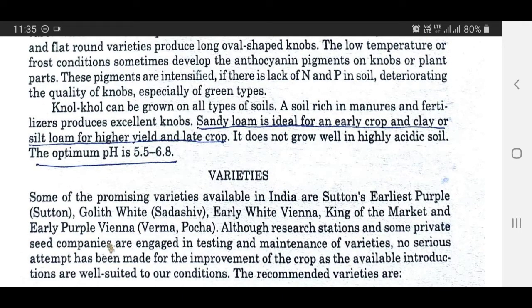Nolkhol can be grown on all types of soils. It prefers loamy soils for its growth and development. A soil rich in manures and fertilizers produces excellent knobs. Sandy loam is ideal for early crop, and clay or silt loam for higher yield and late crop. It doesn't grow well in highly acidic soil. The optimum pH should be in the range of 5.5 to 6.8, which is the ideal pH for cultivation.